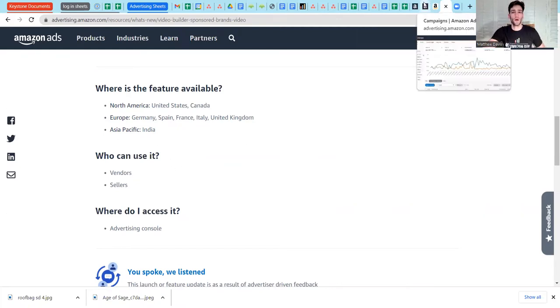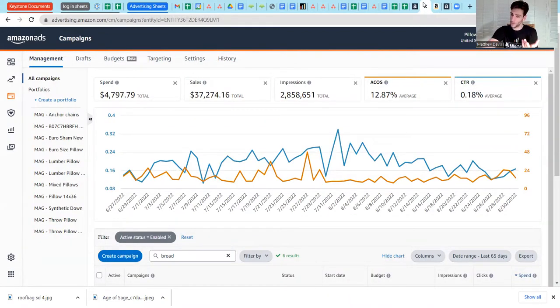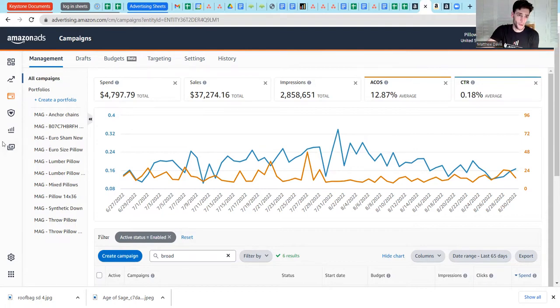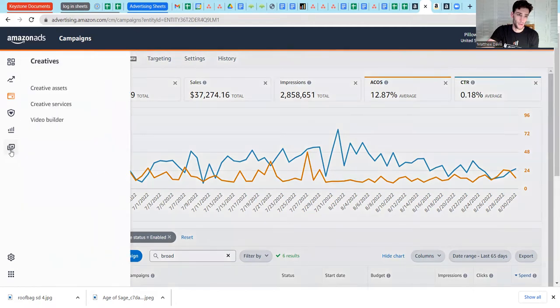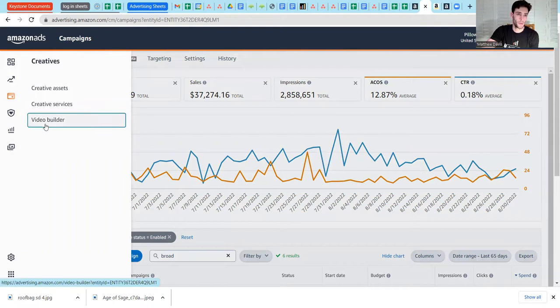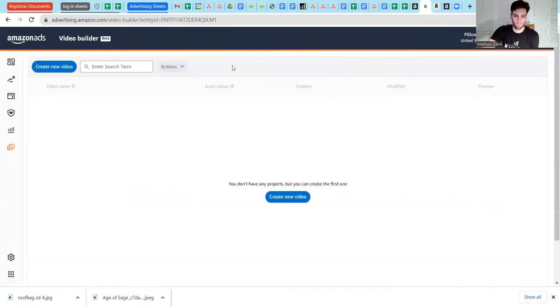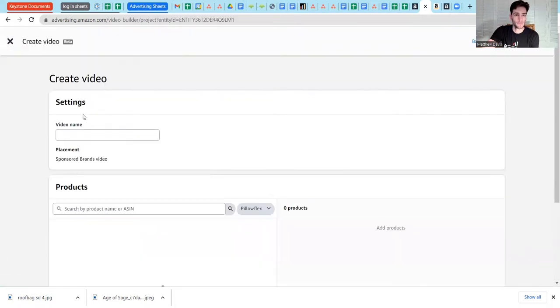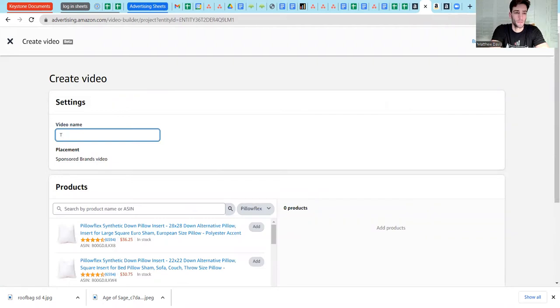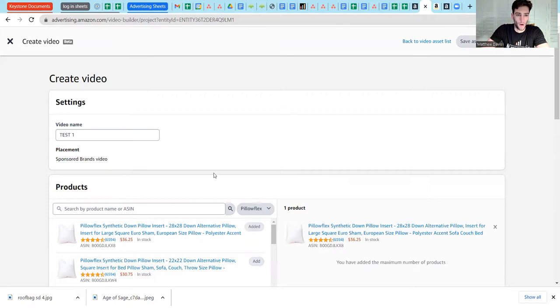If you fall under this criteria and you don't have it in your advertising console in the place we're about to show you right now, you can probably request it through a ticket to Amazon. From your column here in your Amazon advertising API, you go to creatives and you should now have this option for video builder. You're going to dig into that and say create new video. Give the video a name and call this test one, and we'll select a product.